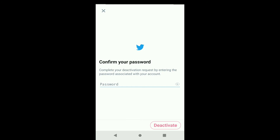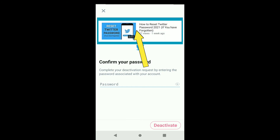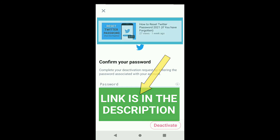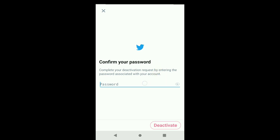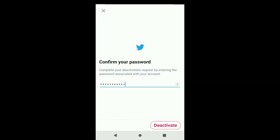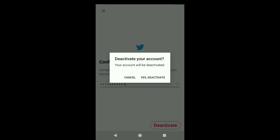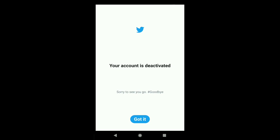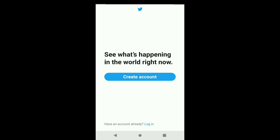If you have forgotten your password, watch the relevant video on my channel — it will help you create a new password. After entering your password, click on Deactivate, then click on Yes, Deactivate. You can now see your account is deactivated. Click on Got it.